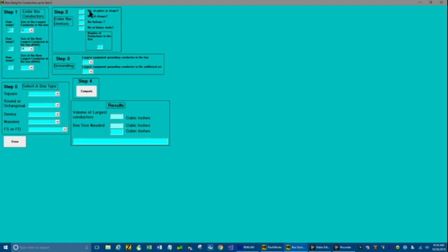So we'll go over to step 2. How many yokes or straps? Well, let's just say we've got one. And we've got one clamp and we don't have any fixture studs.